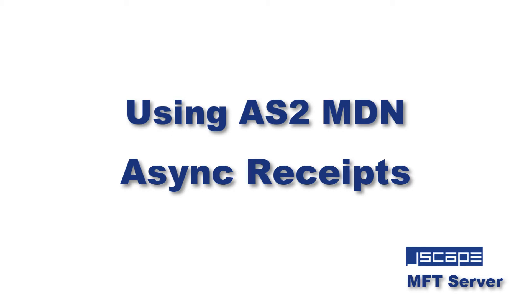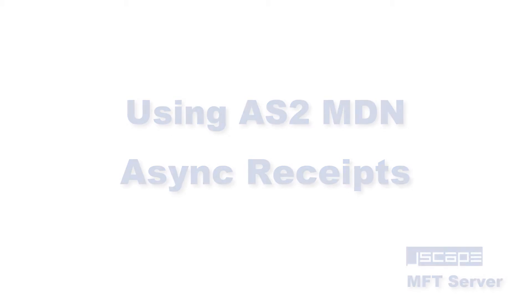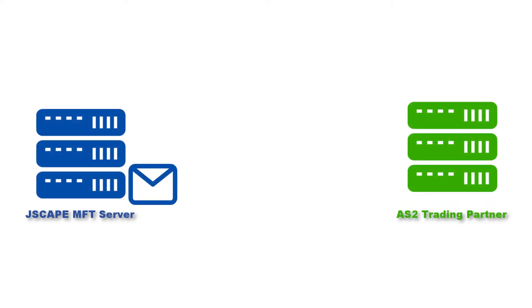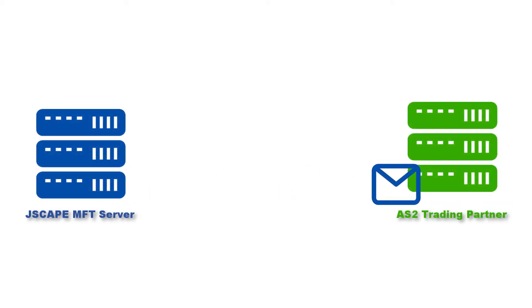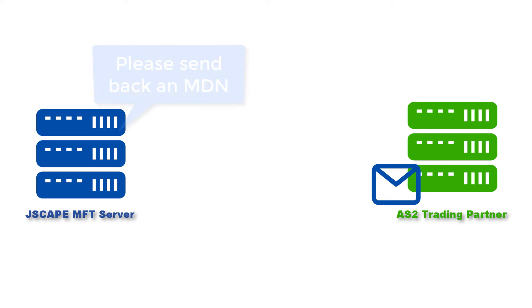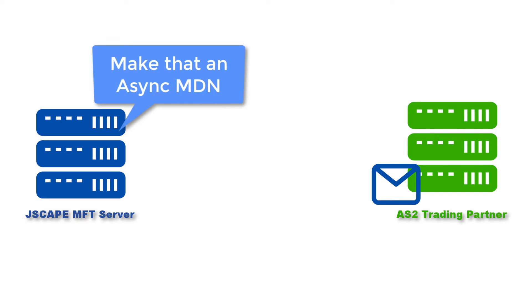Hello there, this is John V., Software Evangelist at Jscape. When you request an electronic receipt, also known as Message Disposition Notification or MDN for your AS2 transmission from your trading partner, you can choose between two options: Sync MDN or Async MDN. In this post, we'll show you how to use the latter.